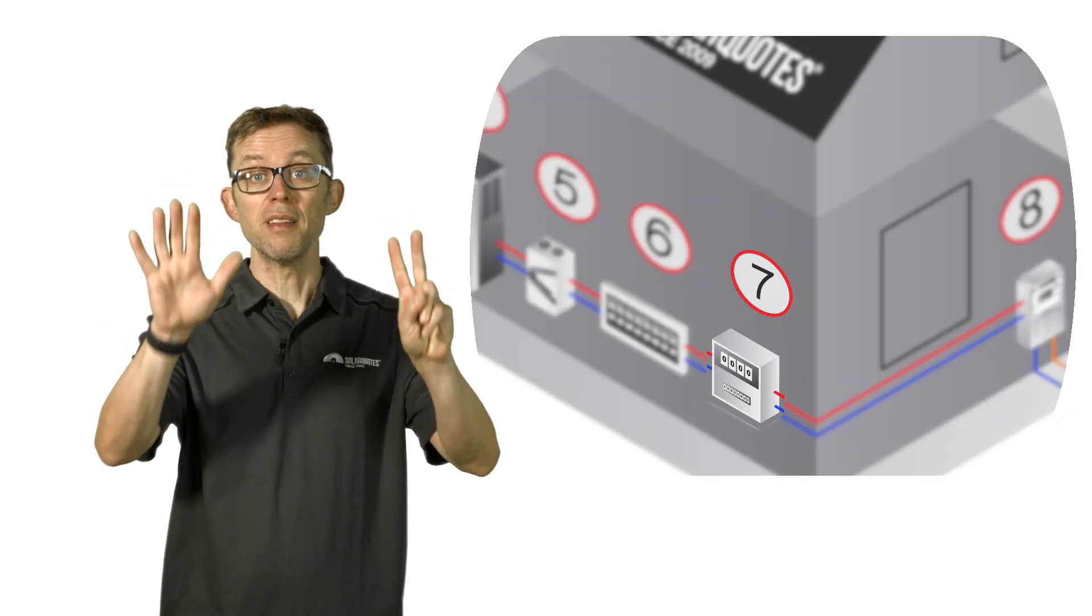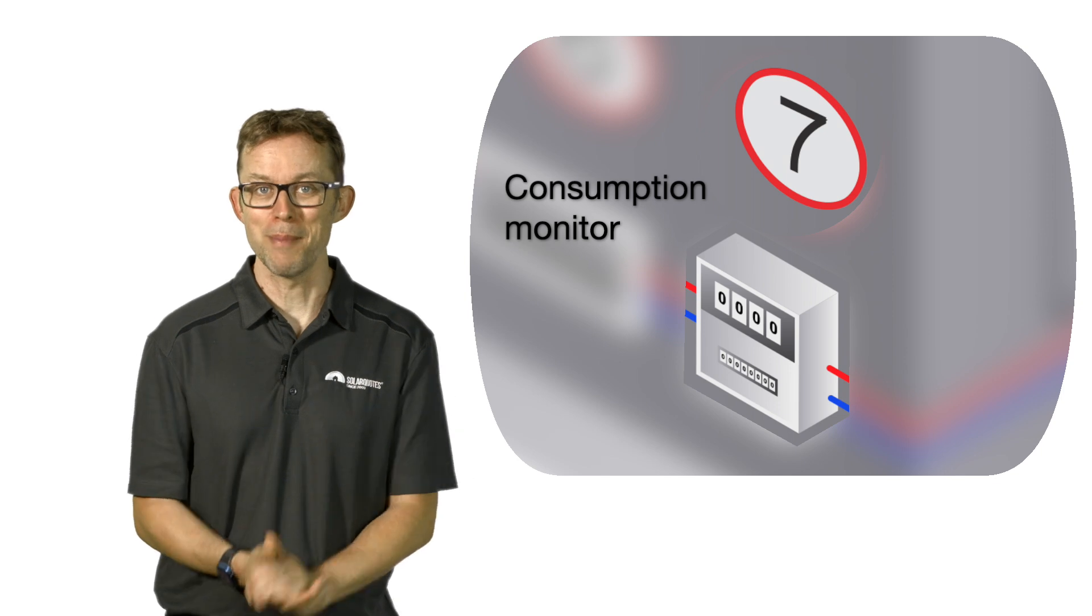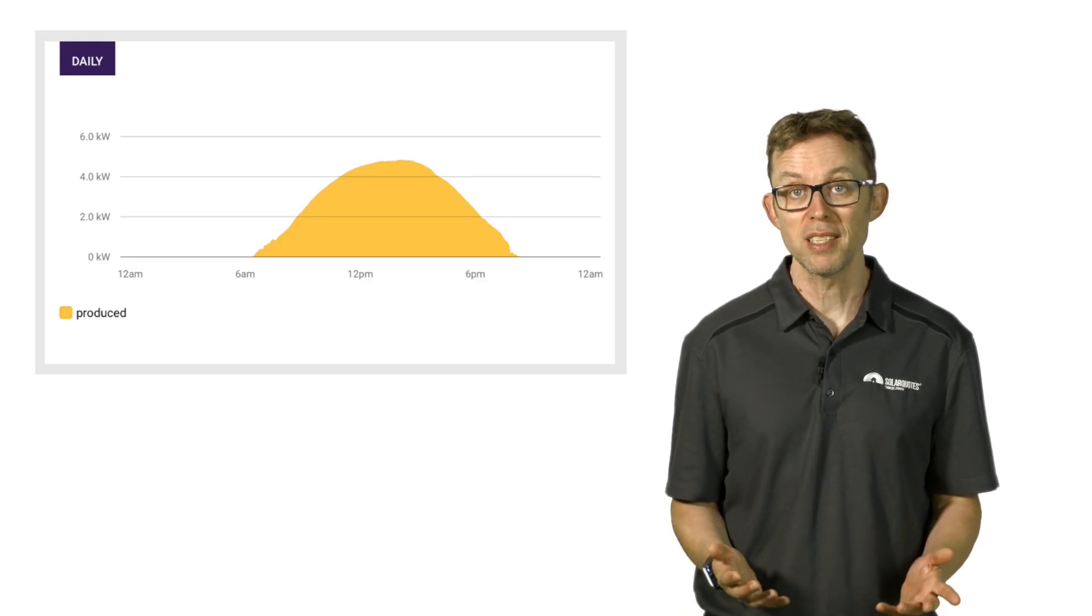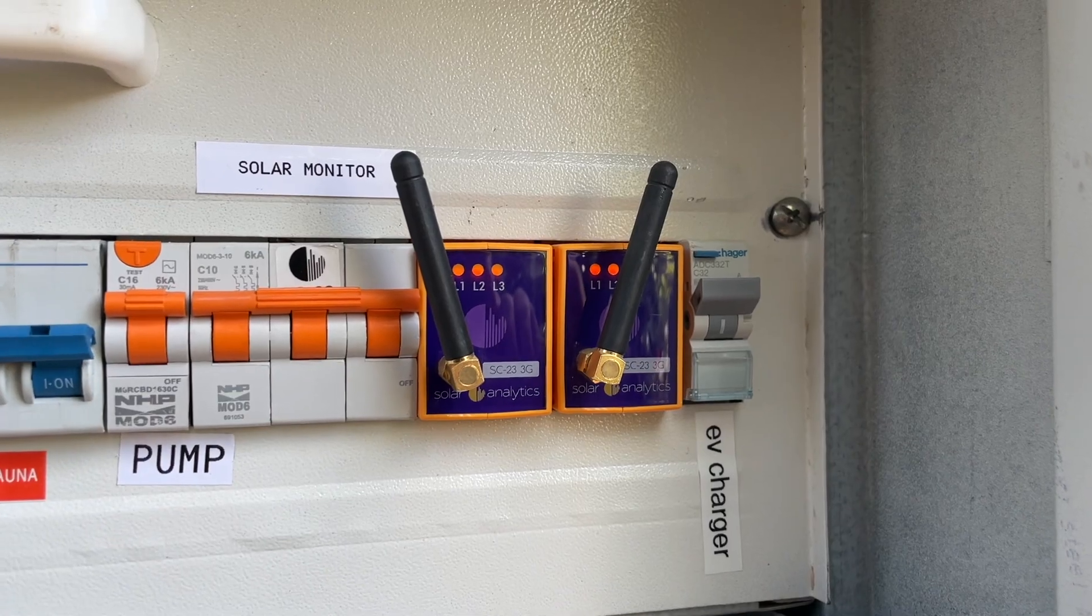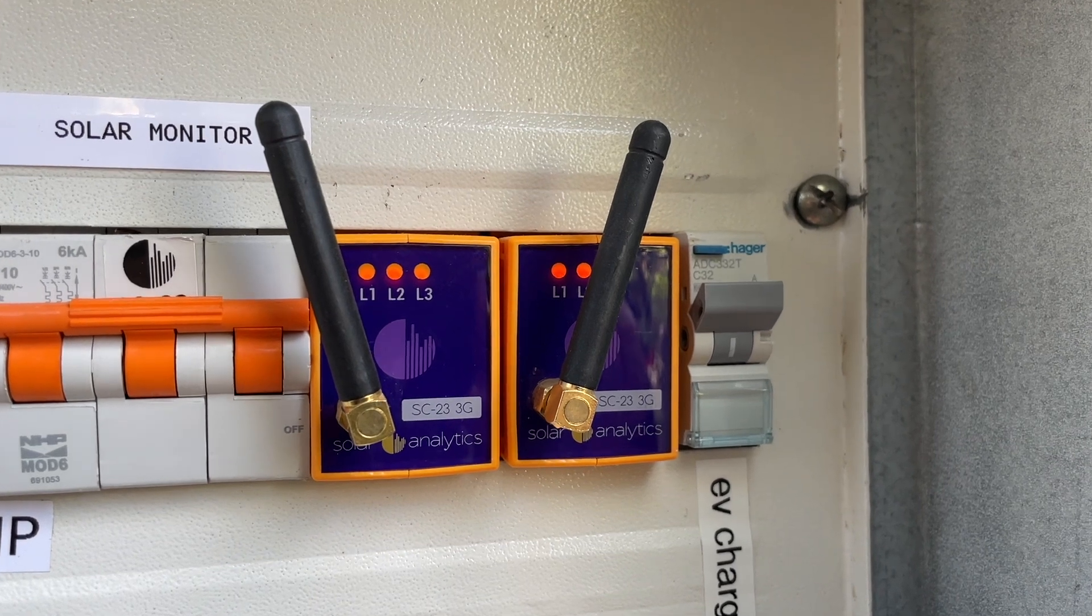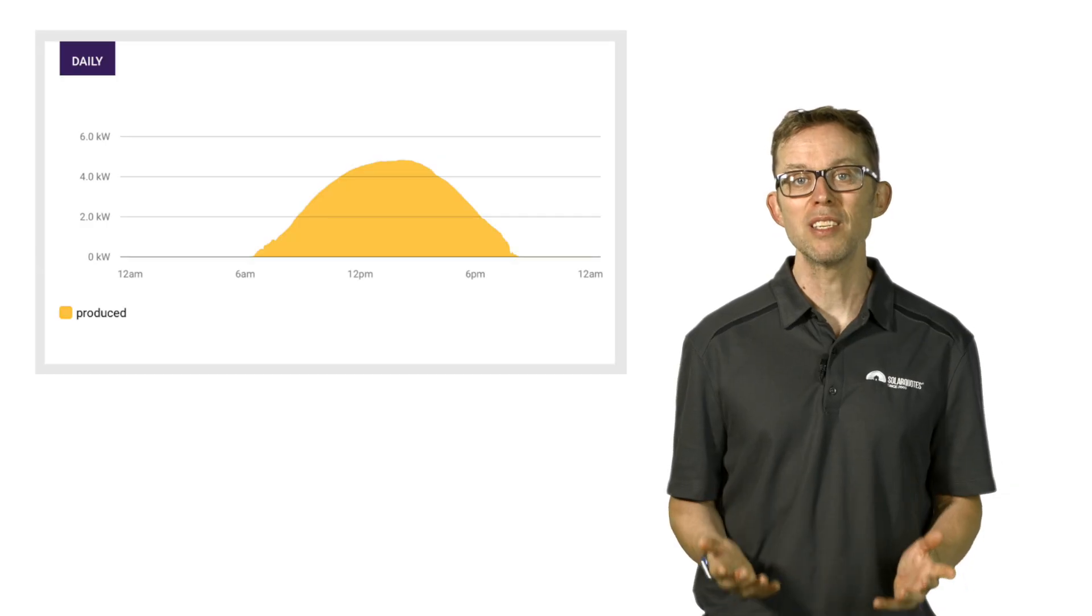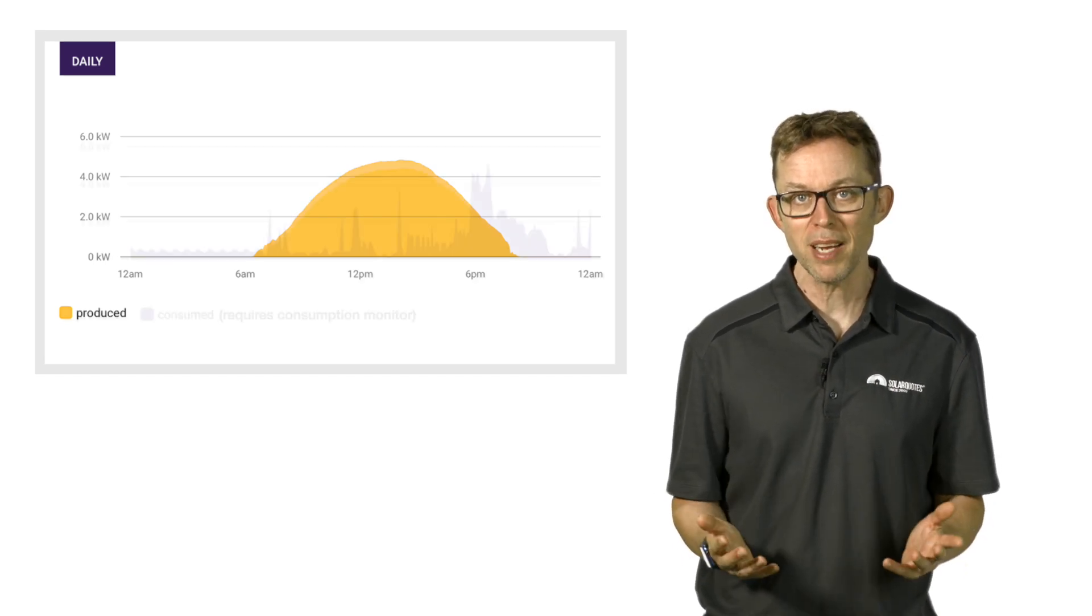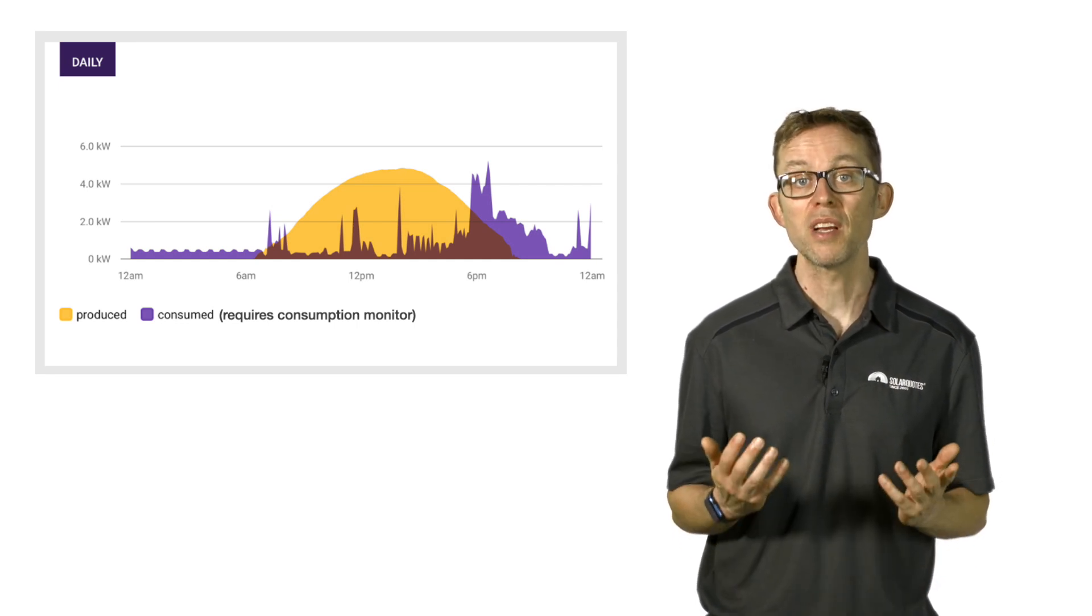Number seven: the consumption monitor. These are actually optional, but I highly recommend them. Solar inverters out of the box only have production monitoring. This shows you how much electricity your system has generated on a given day, hour by hour or minute by minute. A consumption monitor is a small box of electronics that goes in your switchboard. It gives you, wait for it, full consumption monitoring.